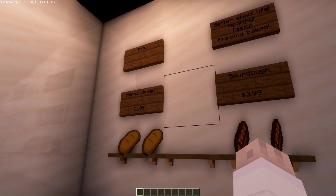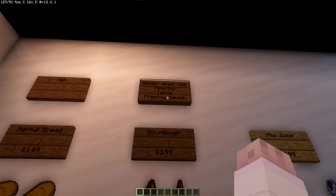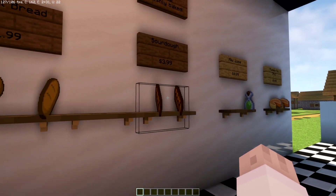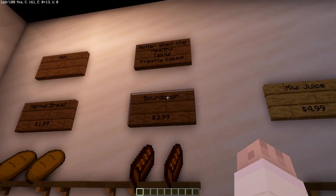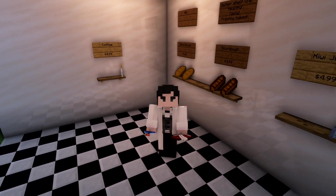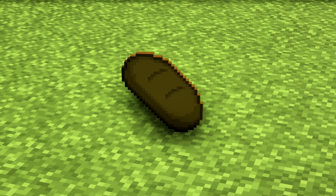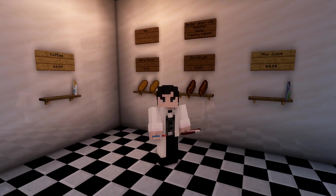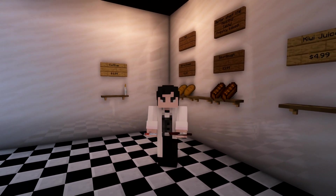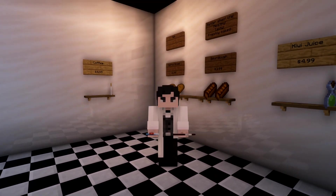Today, sourdough is known for its superior nutrition, acidic taste, and other unique properties compared to normal bread. But what gives sourdough these properties? Can we change these properties through its creation process? Is it possible to produce the perfect bread? To answer this, we need to go back 120 years and explore the history of sourdough microbiology.